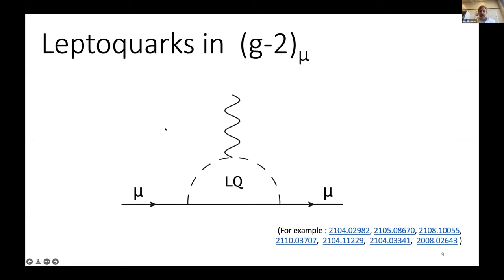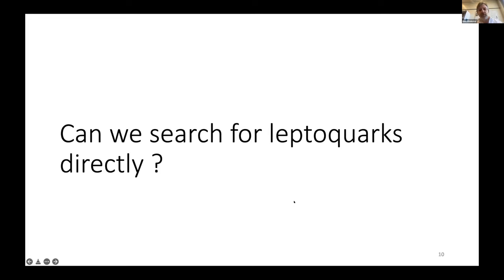Leptoquarks could also explain the g-2 measurement, where the muon line becomes a quark after the leptoquark is emitted. So we've been talking about indirect searches with g-2 and B decays — can we look for leptoquarks directly?